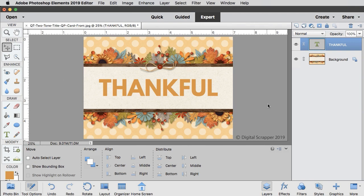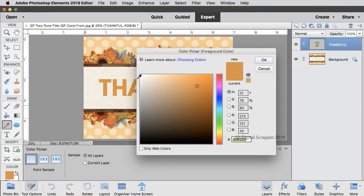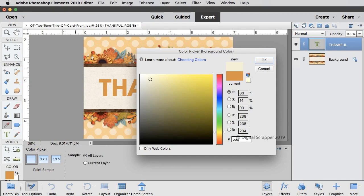The next main step is to create the color split effect. Click on the foreground color chip to open the color picker and choose hex number EEC47C, then click OK.